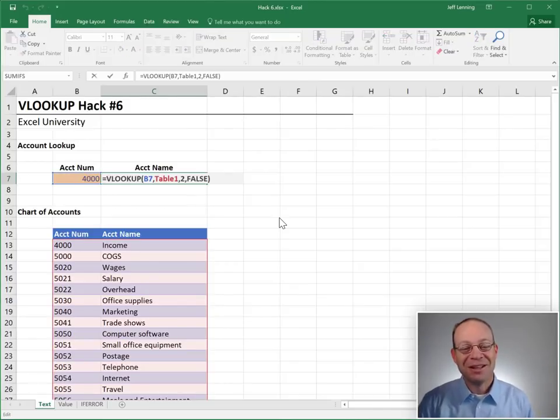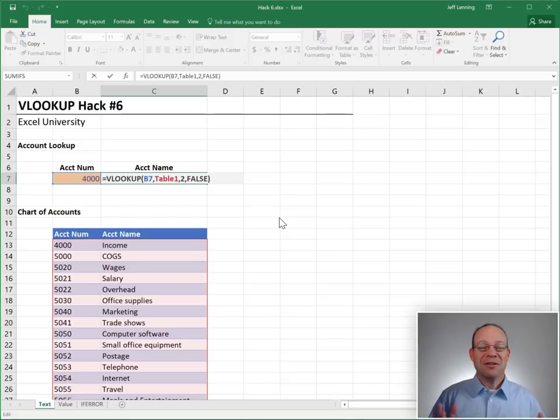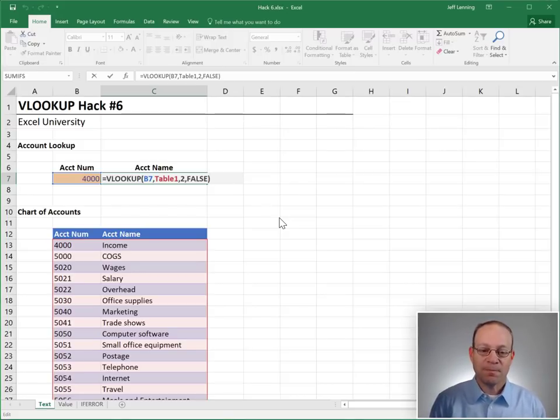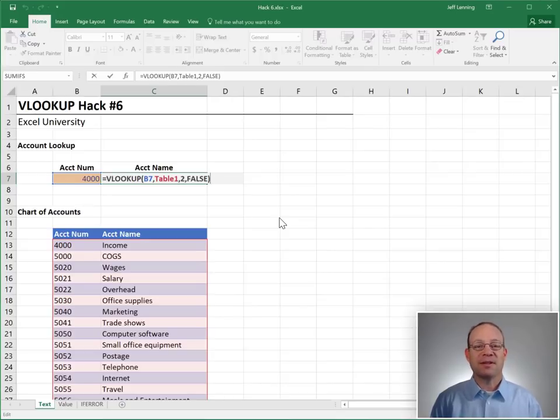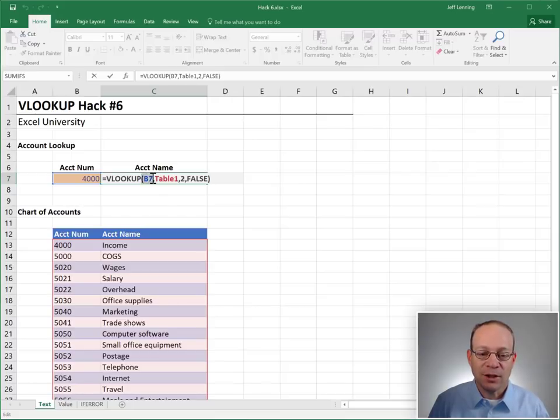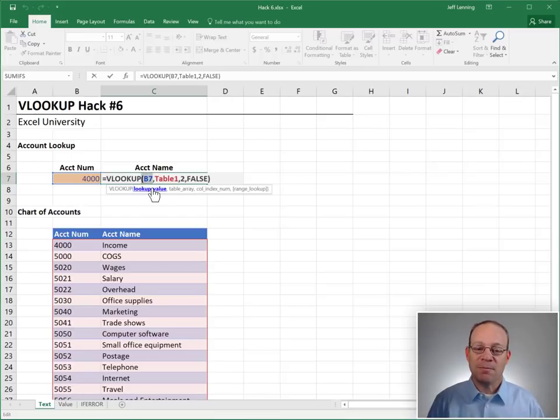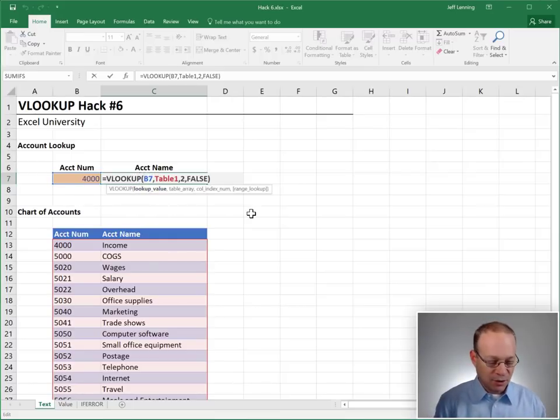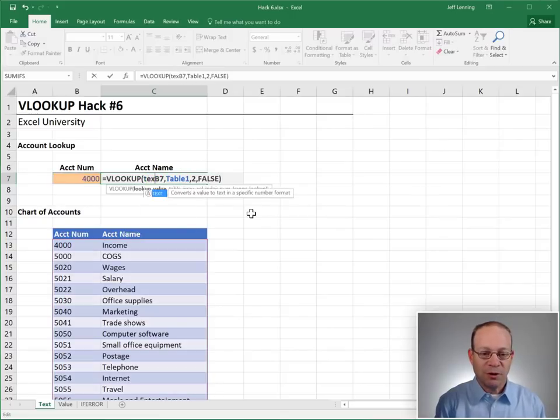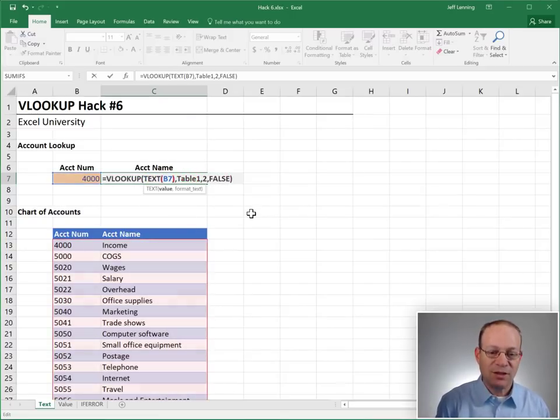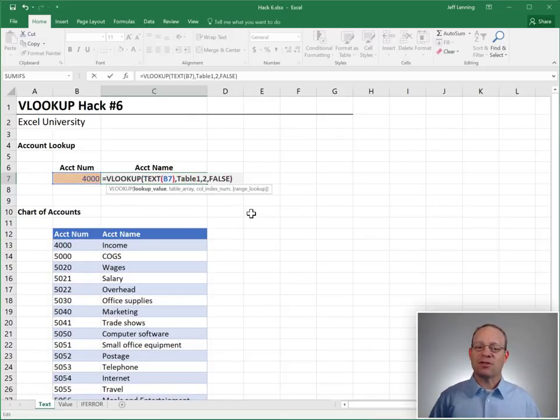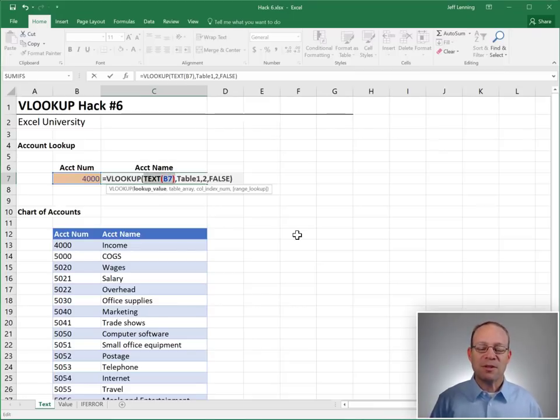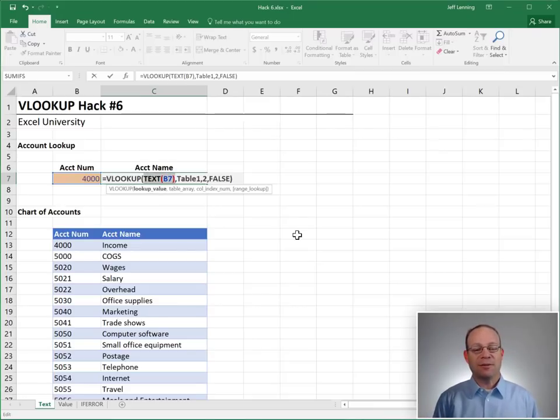No. This brings us to hack number six. Use the text function in the first argument. In other words, instead of having Excel look up the value in B7, the number, we want it to convert that number into a text string. And then use the result from the text string as the lookup value.